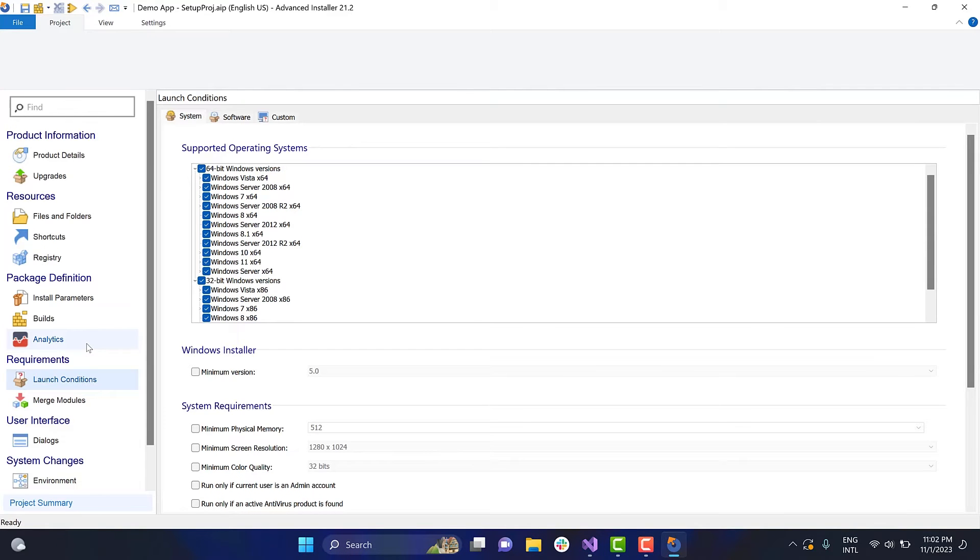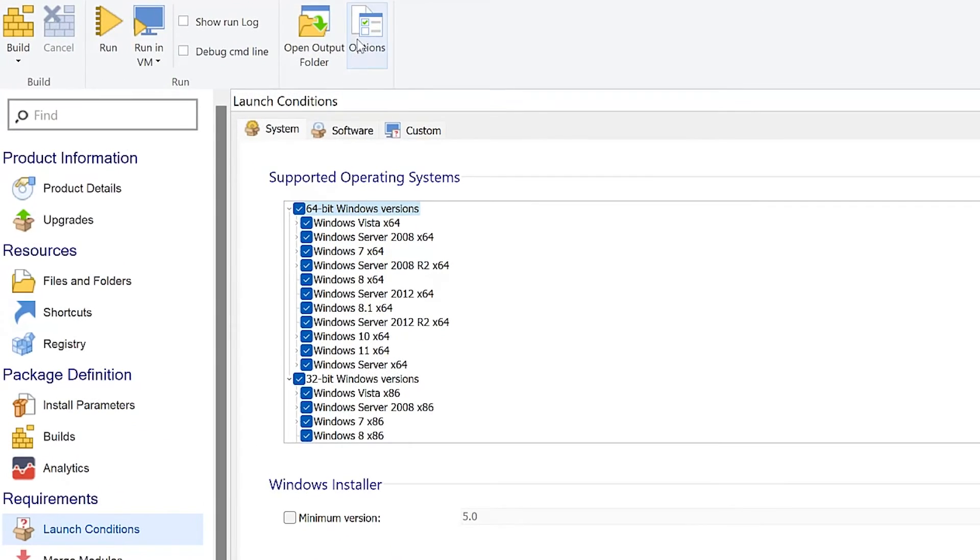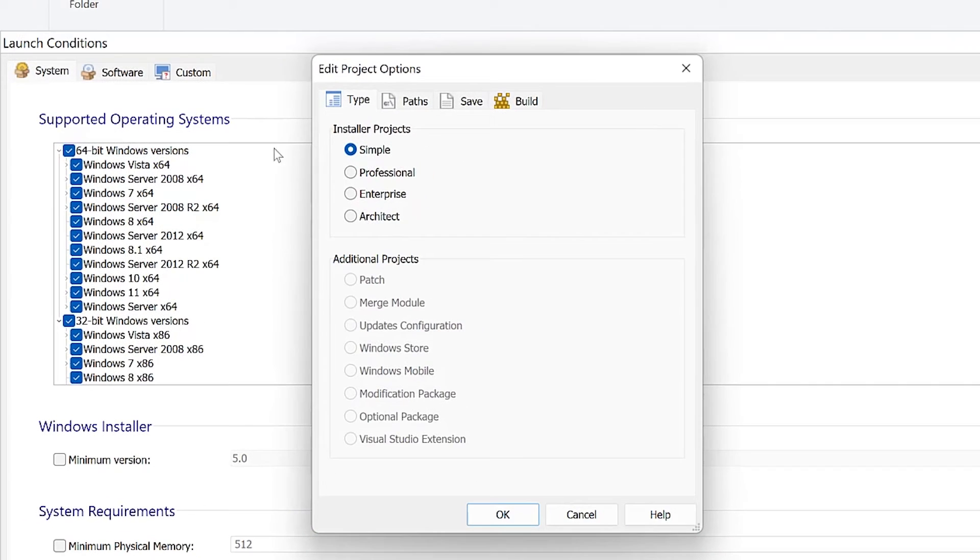Here, several customization options are available to you. For even more options, you can upgrade the project to a paid edition, depending on your requirements.